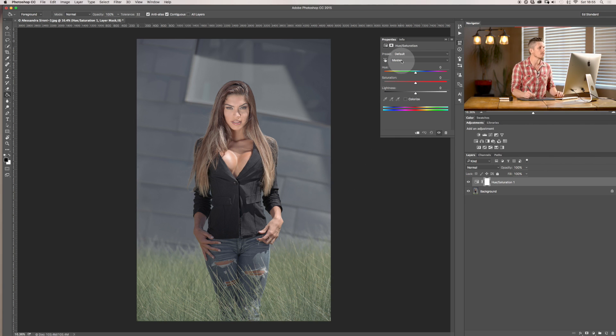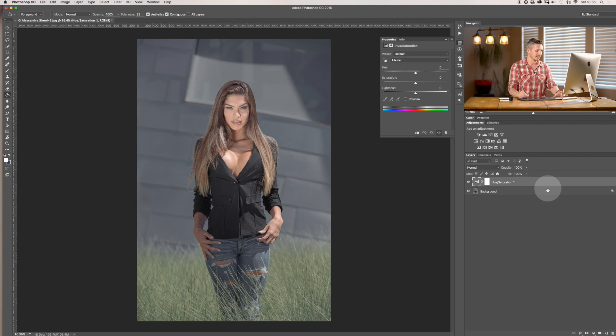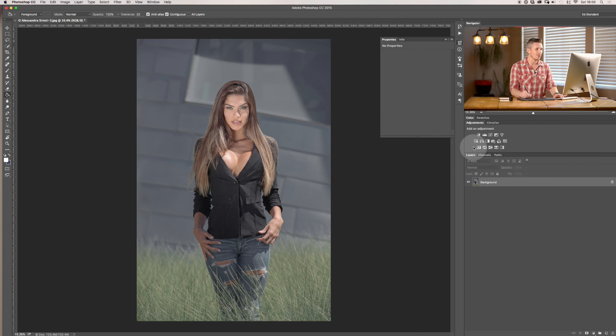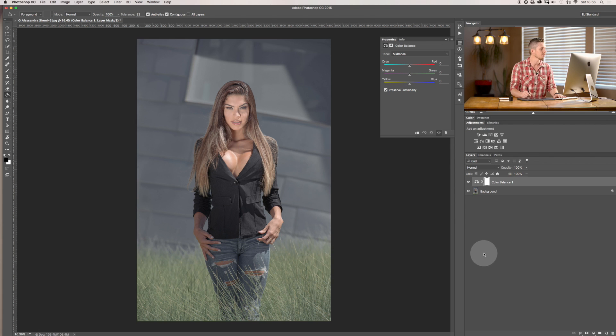So the first thing we can do is we're using master—okay, no sorry, that was Hue and Saturation. So what we're actually doing today is the Color Balance, sorry about that, it's slightly different.